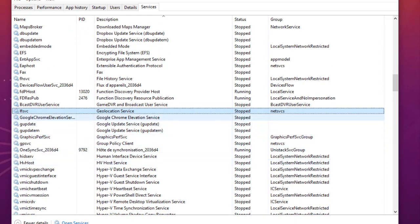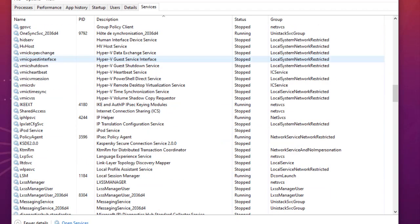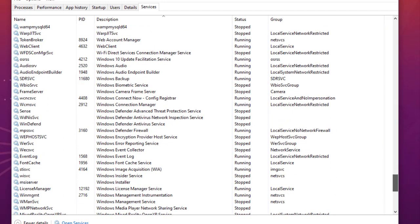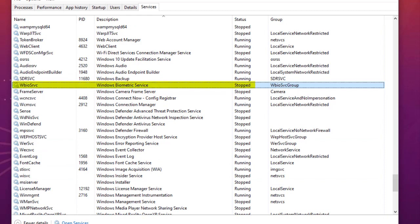The last service you should consider disabling is the Windows Biometric Service. This service uses biometric devices to interact with your PC — for example, a fingerprint scanner for login. If you don't have any device that uses biometric data, you can go ahead and disable this service.